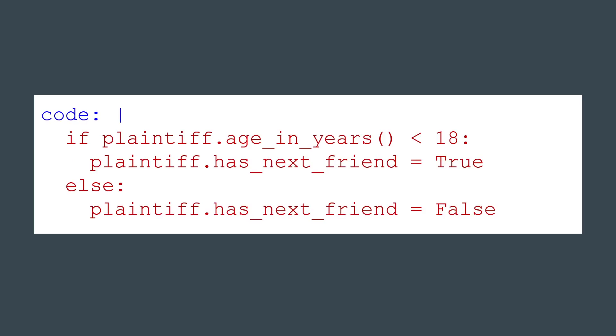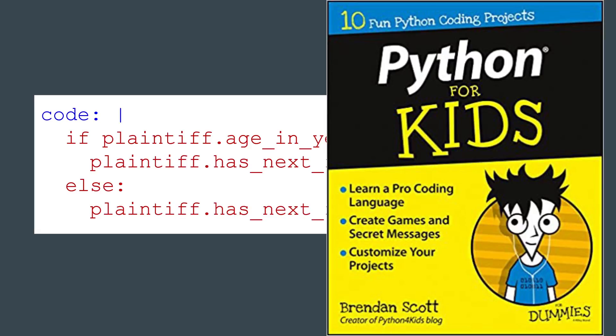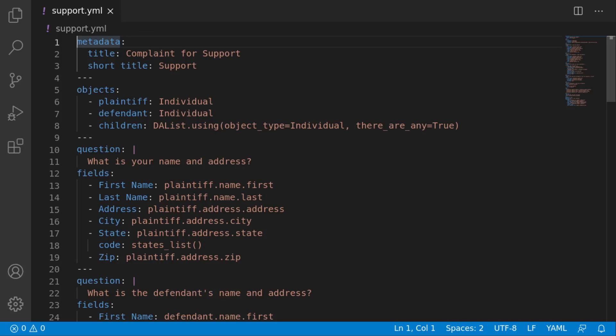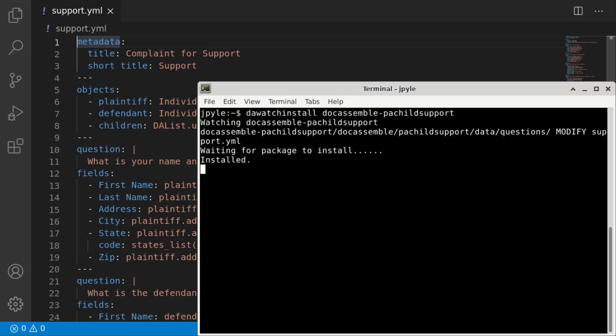You can code the legal logic of your interview using Python, which is a popular general-purpose programming language that is widely used in the industry, but also easy enough to learn that it is commonly taught to young children. Experienced developers can write interviews in their favorite text editor and use a command-line utility to automatically install the interview on the server when a file changes.